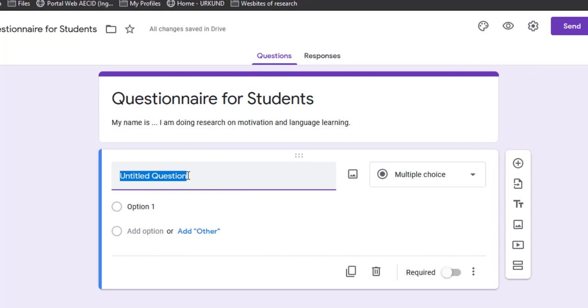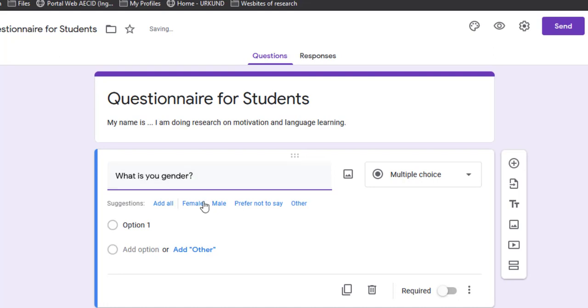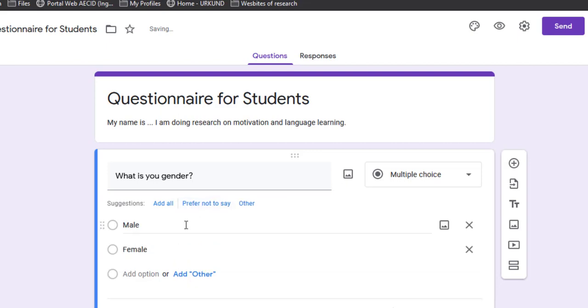I'll start with demographics. For example, what is your gender? Google Forms will give me suggestions. I'll pick male, female, and may add others if I want. This is a multiple choice question.